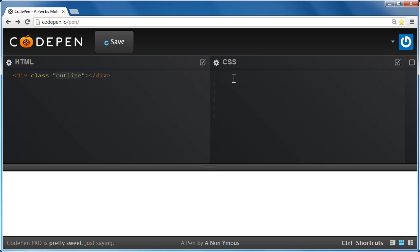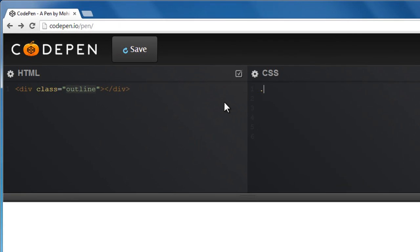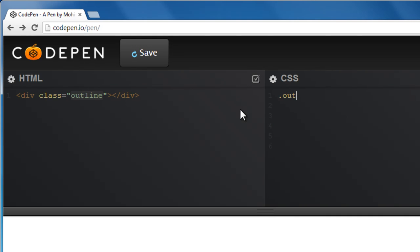So let's write out the CSS for the only division that we have inside the HTML of the document. As always, classes always begin with a dot or a period. Then we have the curly braces going.